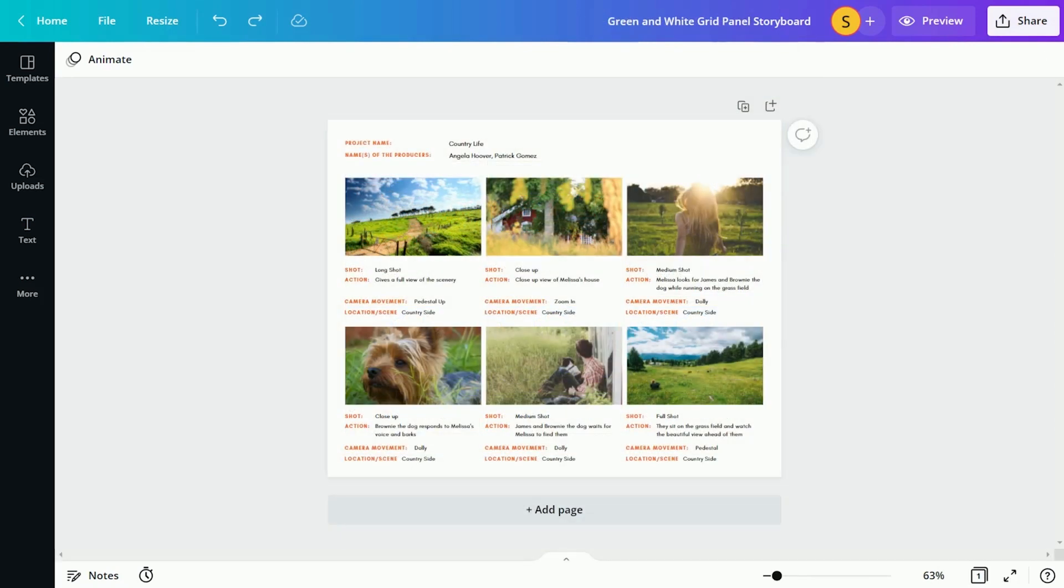Concept storyboard templates let students show the narrative for the media production. Start with this template.